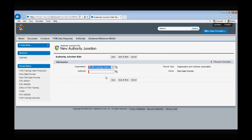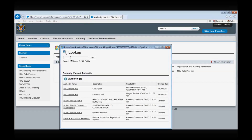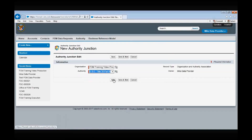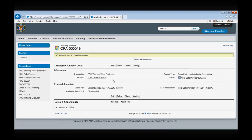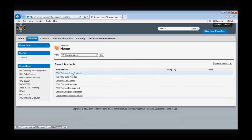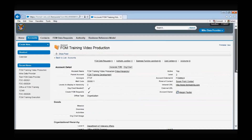In the authority field, select the search button and search for the authority you would like to map to your organization. For instance, if you want to map USC Title 38 Part 3, simply type into the search feature and the authority will generate. Select USC Title 38 Part 3 and then select Save — the association you just created will now appear under the authority junction box. You can edit and delete that association by clicking on the edit and delete hyperlinks beside the authority. If the authority you are searching for is not already loaded into Salesforce, you will need to have your FOM POC create the record before creating the association.